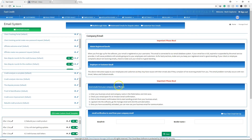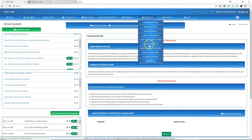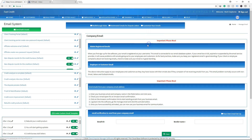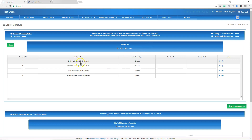Although we do have the same disclosure agreement in our digital contracts already, you can leave it there as a backup. But again, CROA says that you have to send it separately to the consumer.